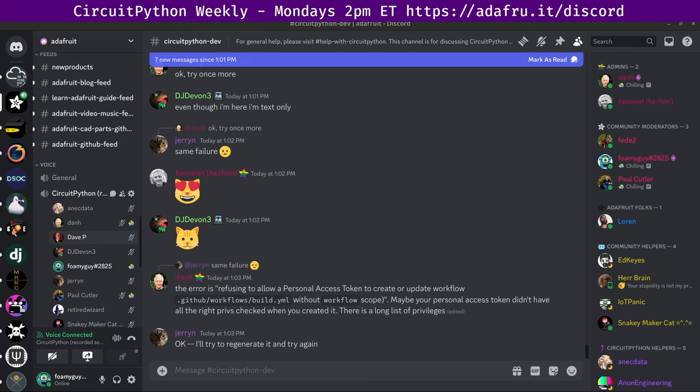You can check out the pinned messages there throughout the week to always find the latest notes doc if you'd like to add hug reports or status updates for the upcoming meeting. The meeting is held in five parts. The first part will be community news. That's a look at all things CircuitPython and Python on hardware in the community.